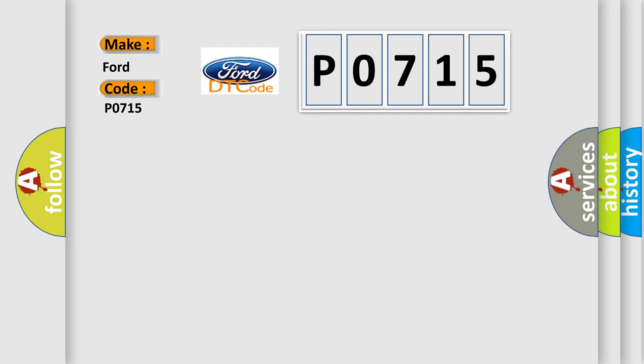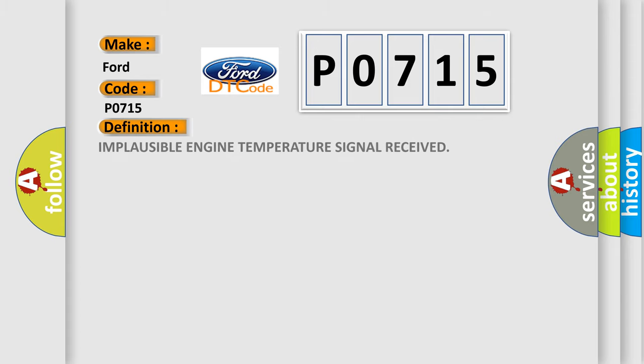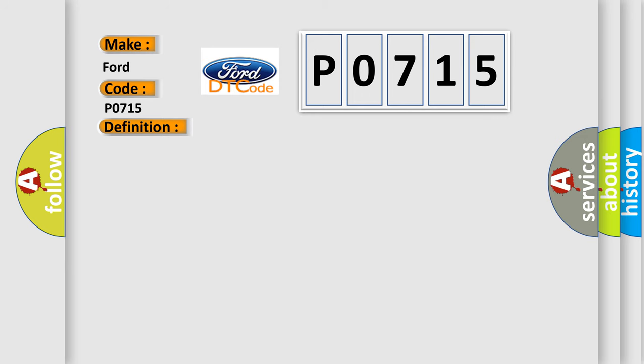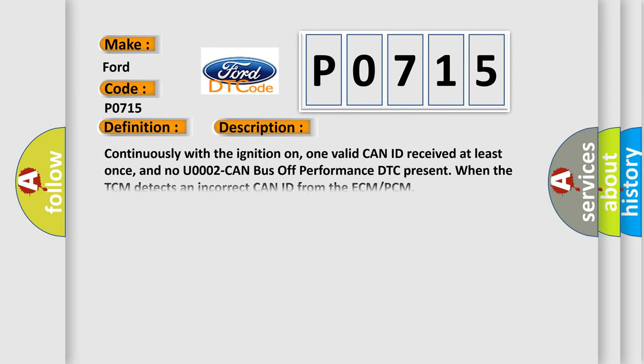For Infiniti car manufacturers, the basic definition is: implausible engine temperature signal received. And now this is a short description of this DTC code.